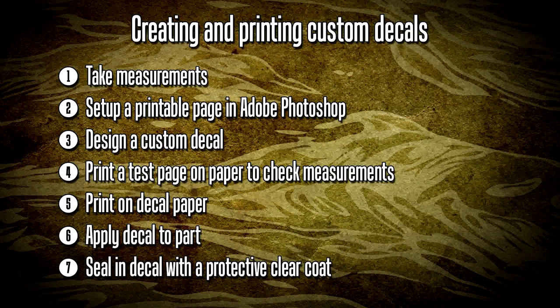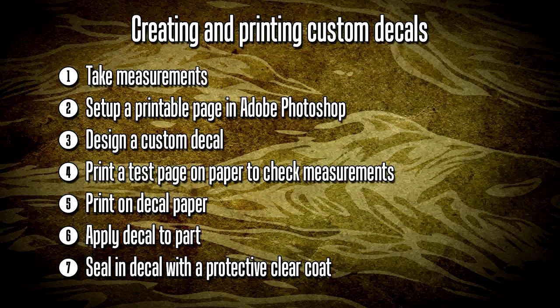I'll be printing a test page first on ordinary office paper just to check the measurements. When I'm happy with that result I'll be printing it on decal paper. The decals are then applied. I'll be using two products from Microscale, Microset and Microsol that many of you are familiar with just to properly set the decal to the part and finally we'll be sealing everything in with a protective clear coat. So let's get started.